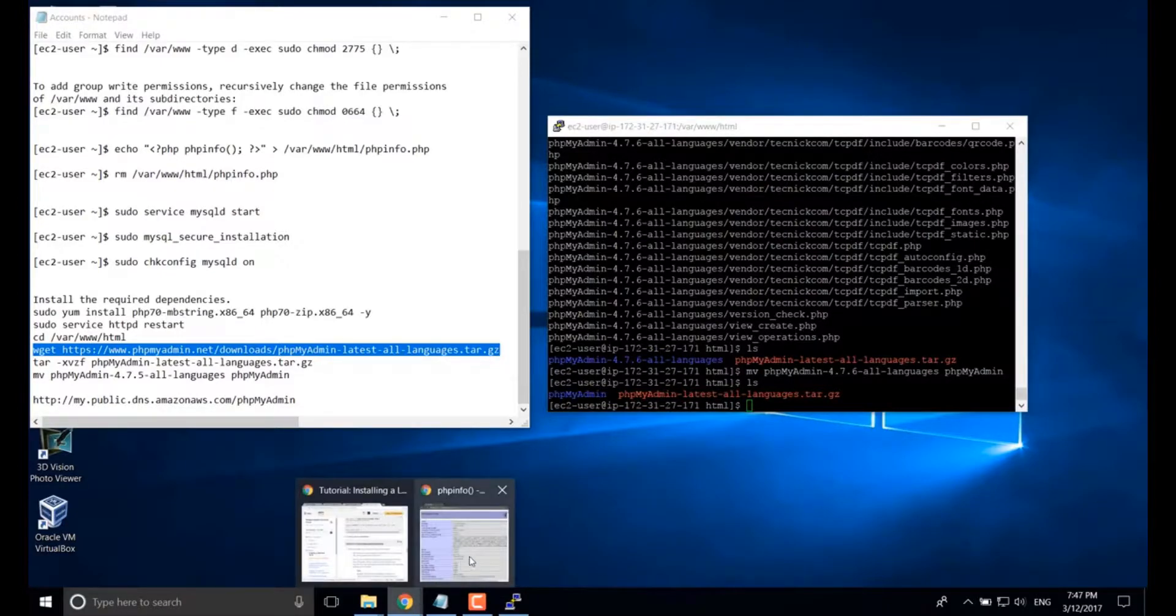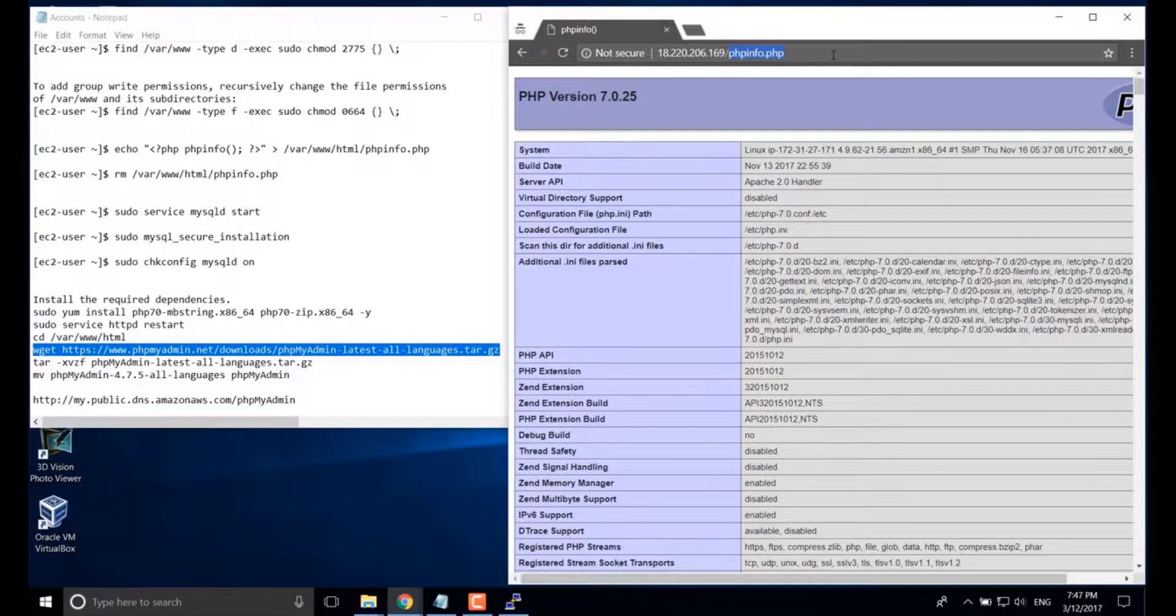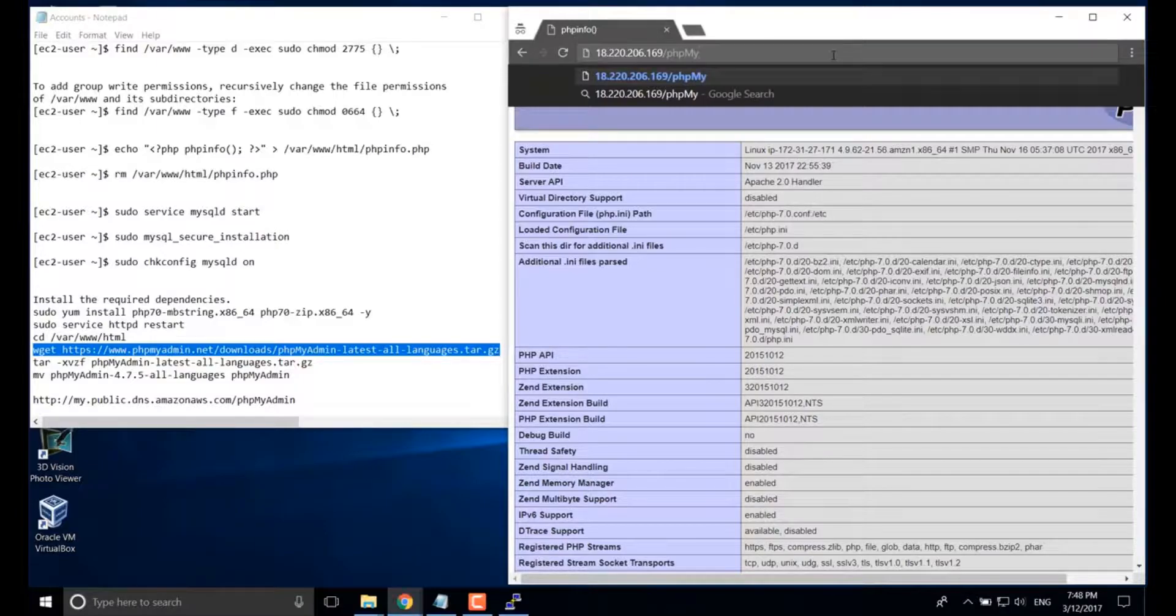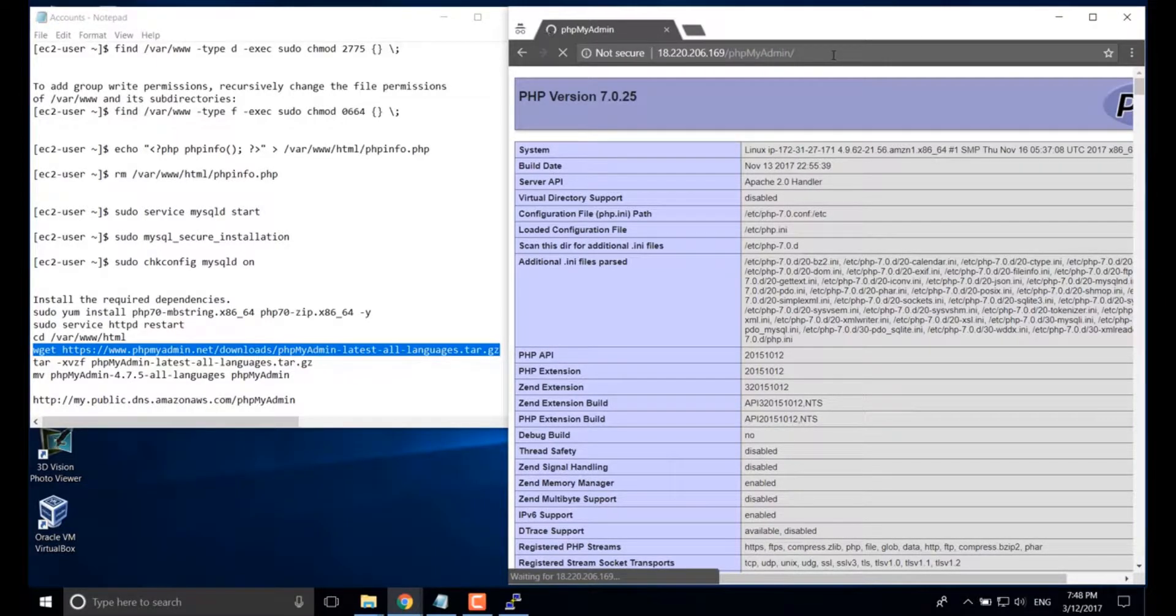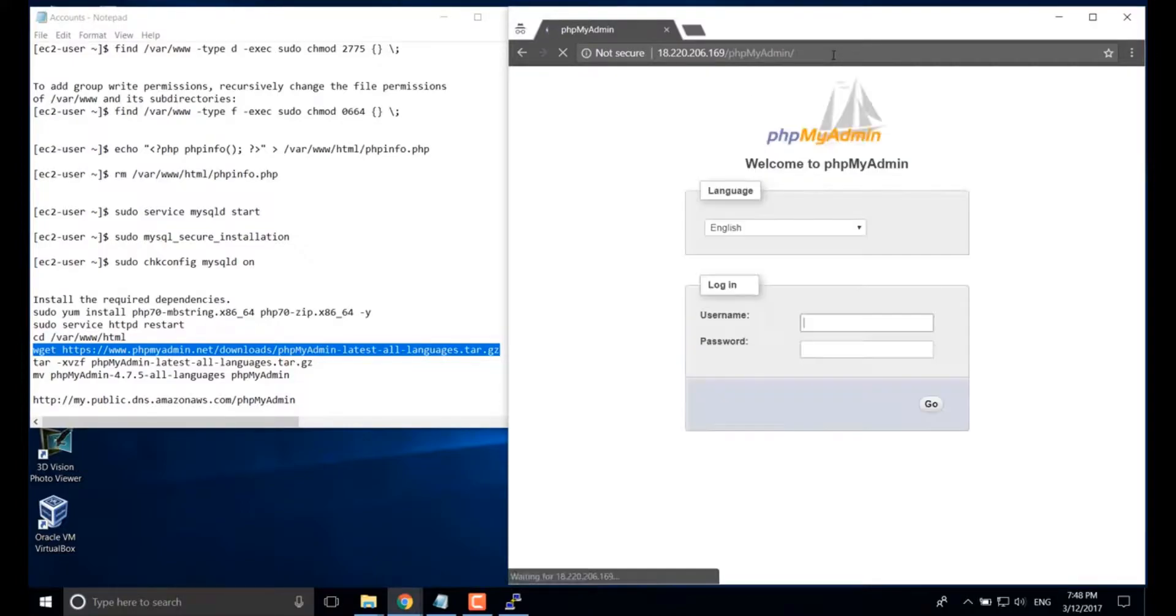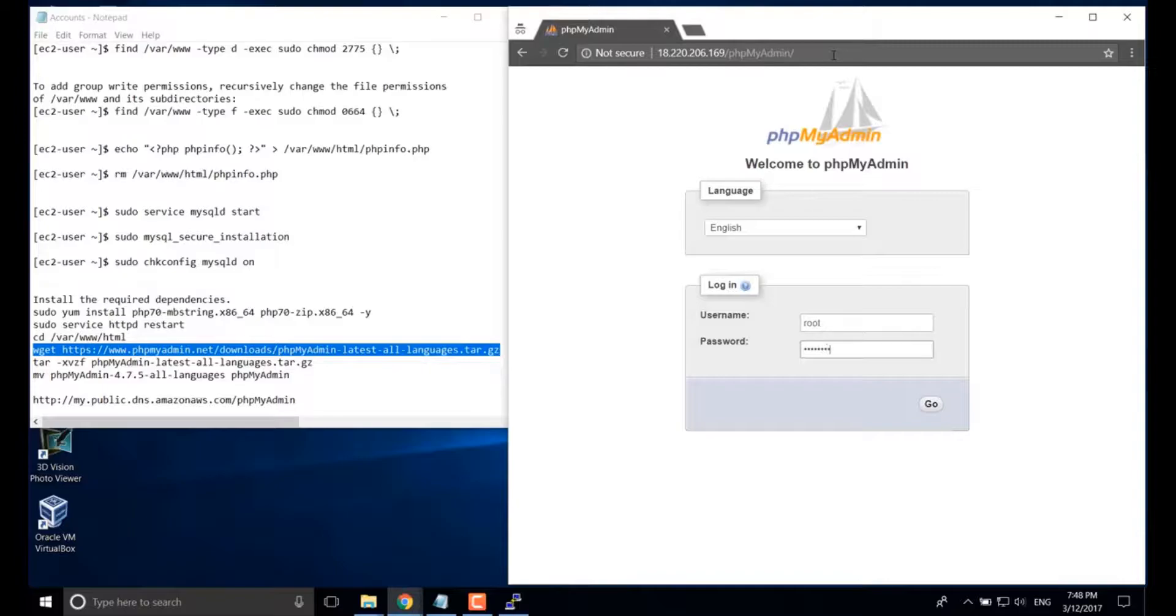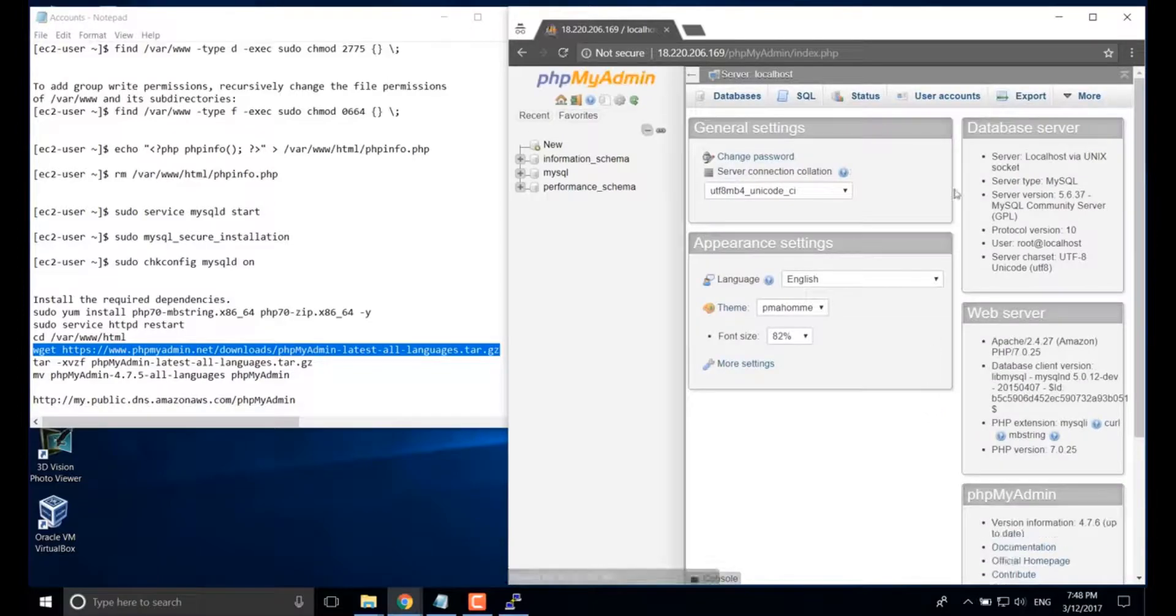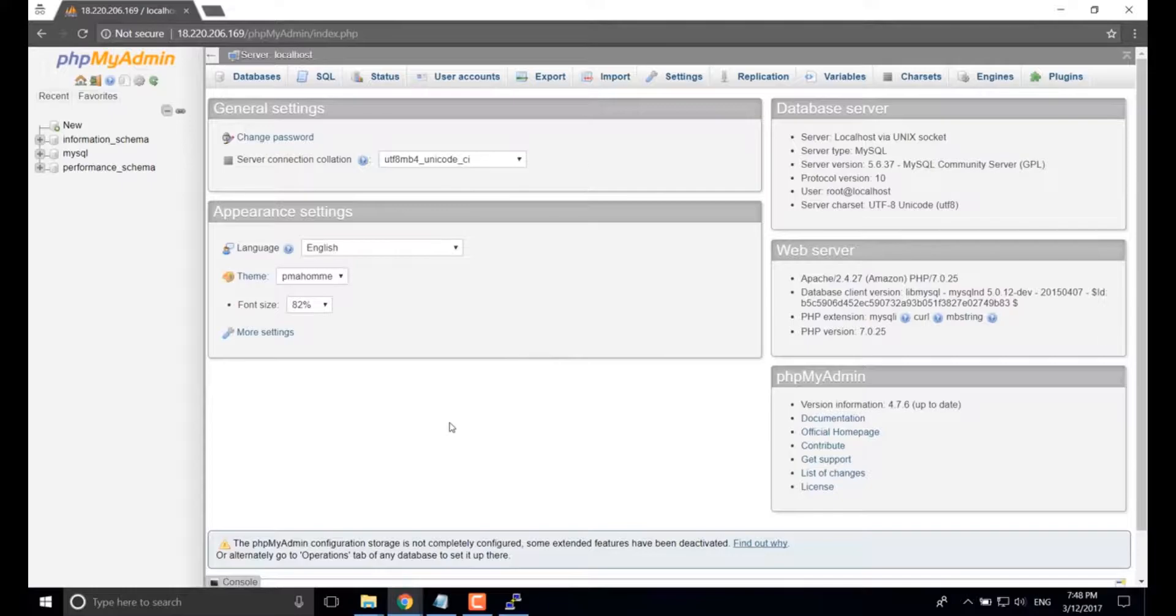So we should be able to visit it through our browser. We just type our public IP address forward slash PHP admin. Good. You can see your login page. Type the user root and enter the password you just reset. Okay. That's it.